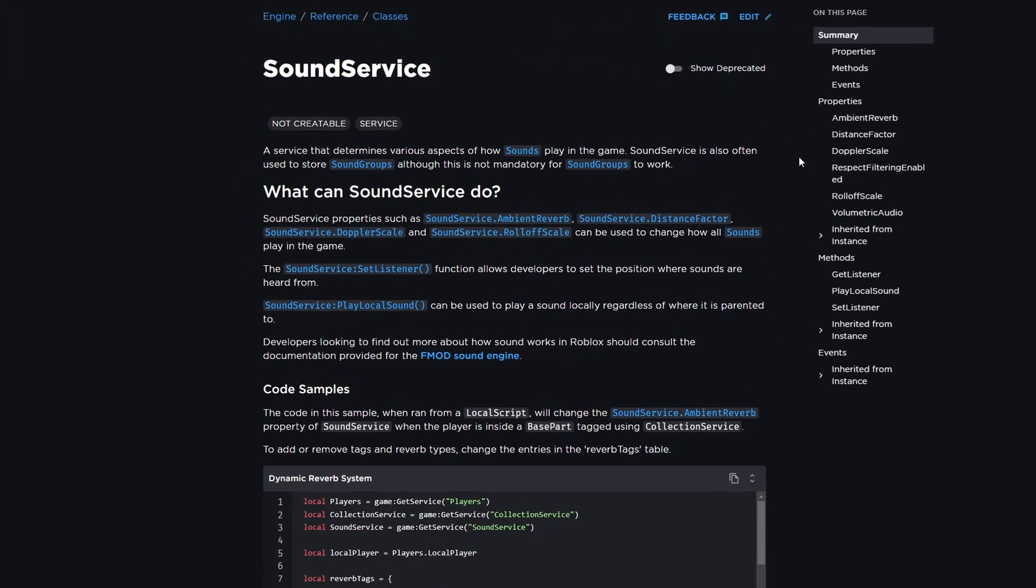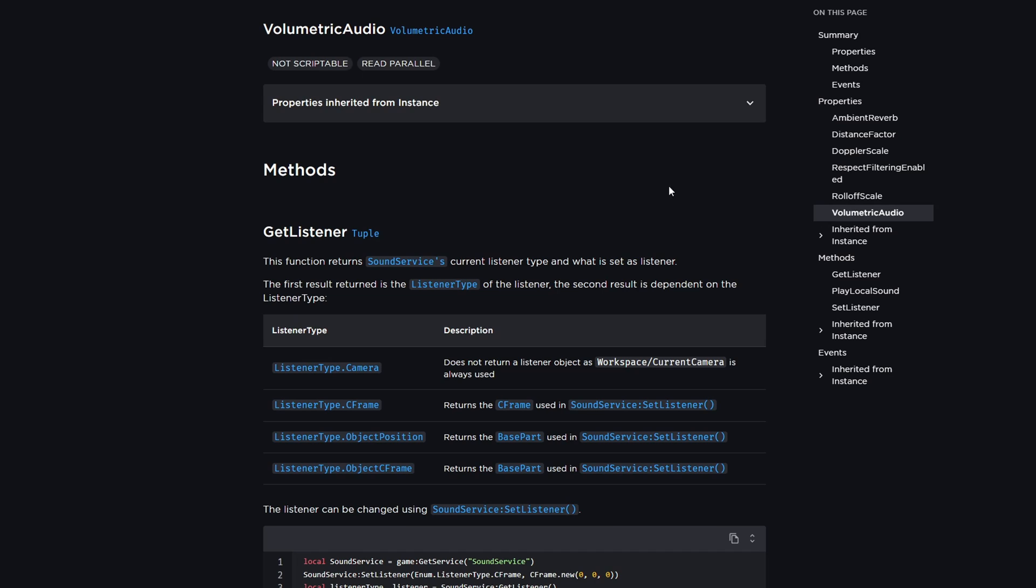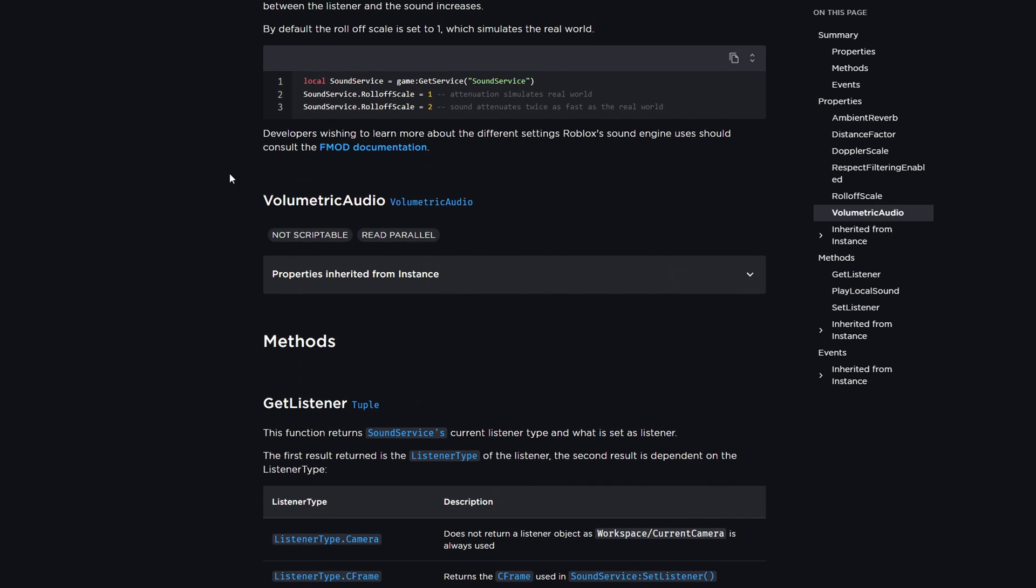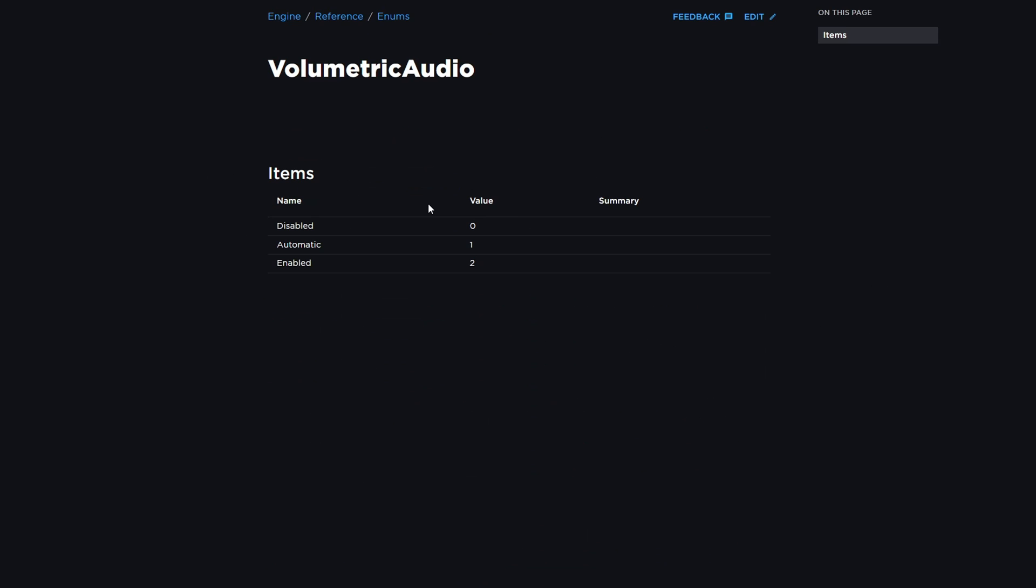and we go down to volumetric audio, there is no description here. There's nothing to talk about what this property is and even the enum that it takes, which is a volumetric audio enum, there is no summary, there's no description about what any of these values do.